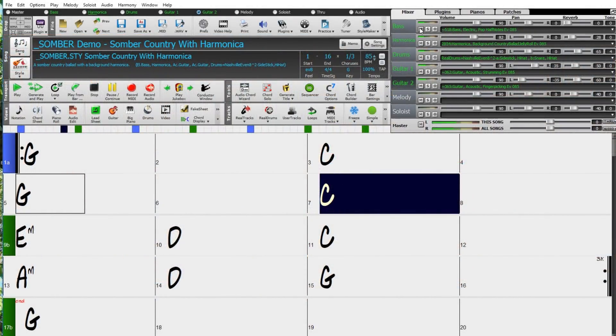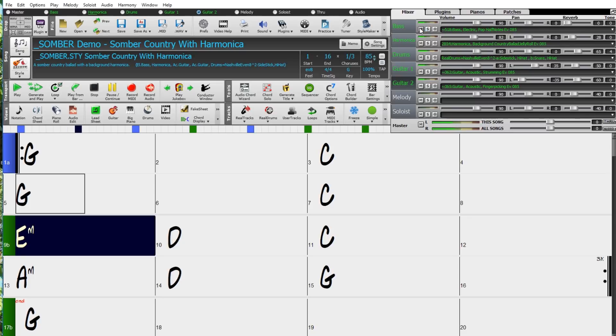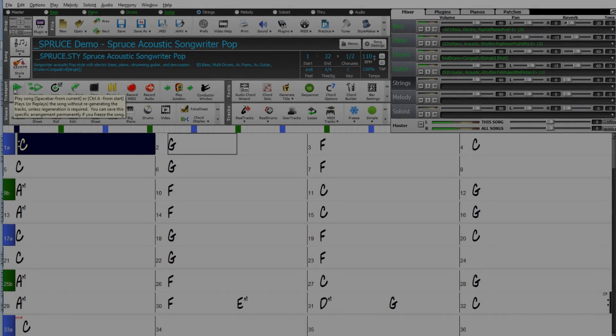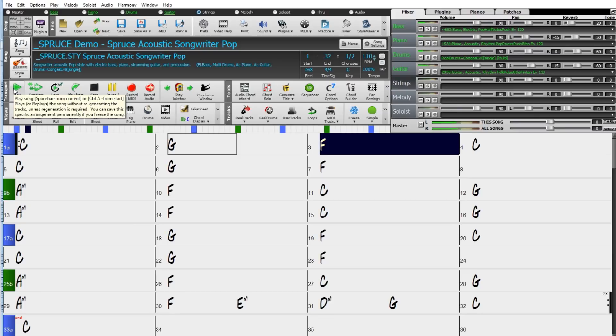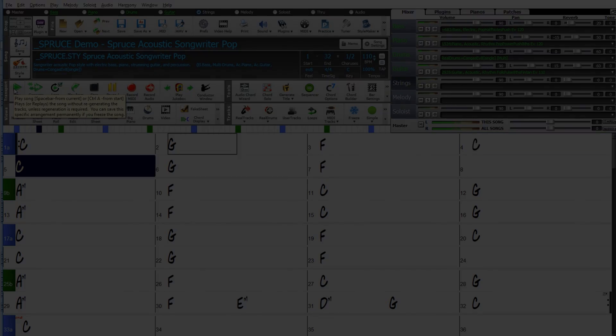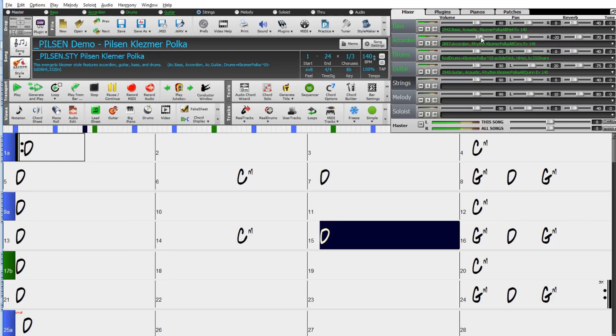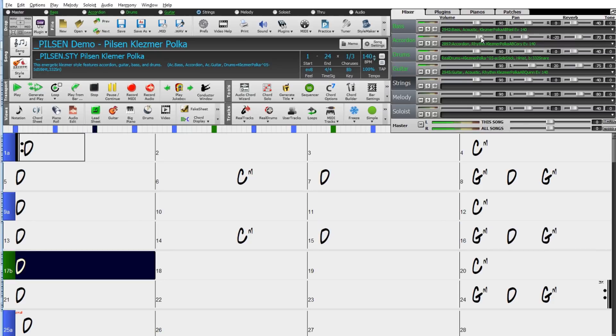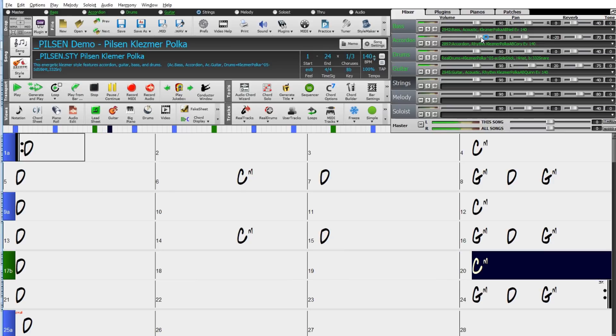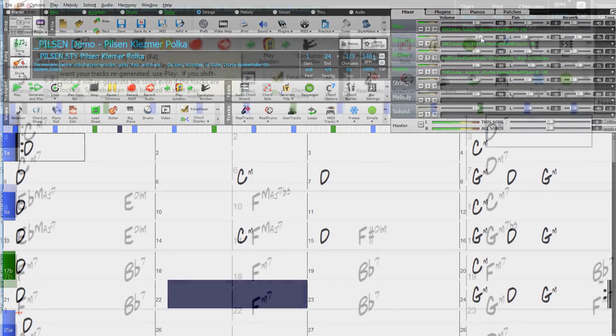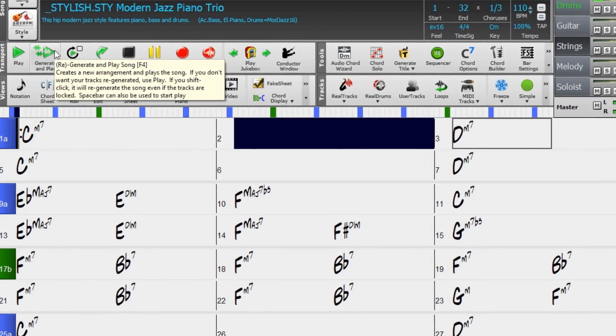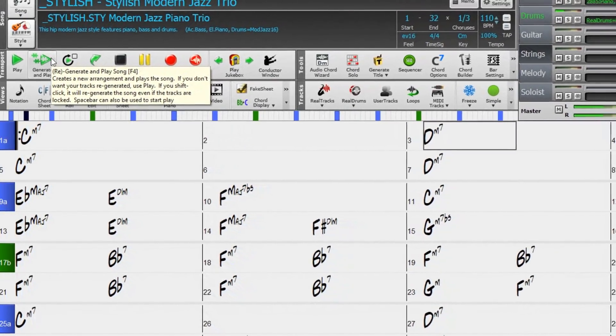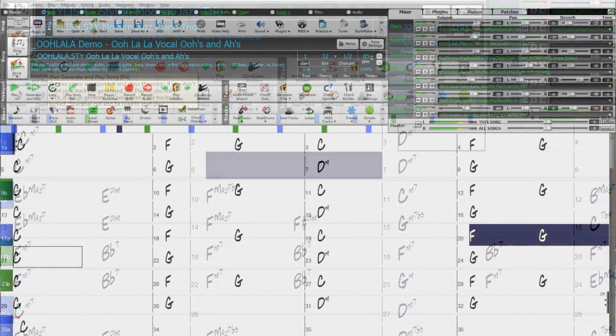We have great country harmonica styles, amazing singer-songwriter styles, klezmer and other world styles, great new jazz basses and Real Drums, and so many more.